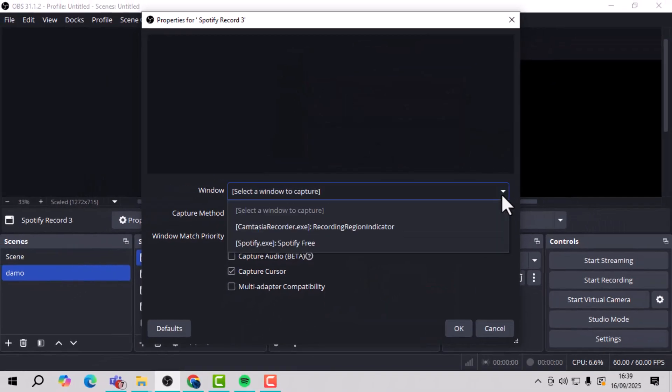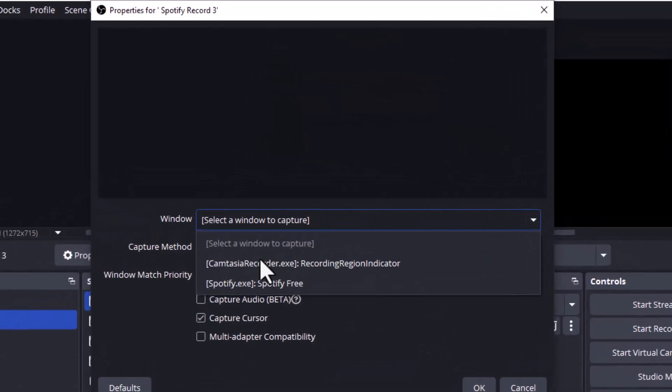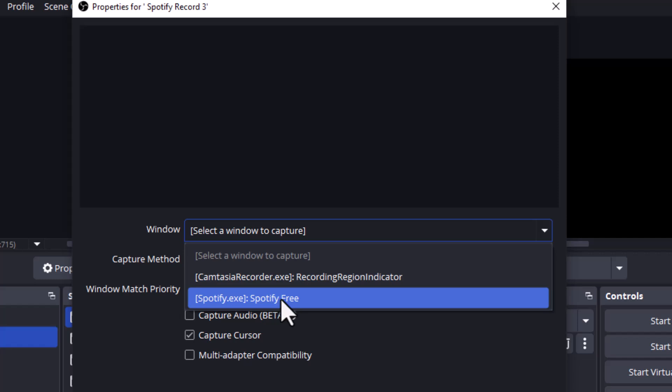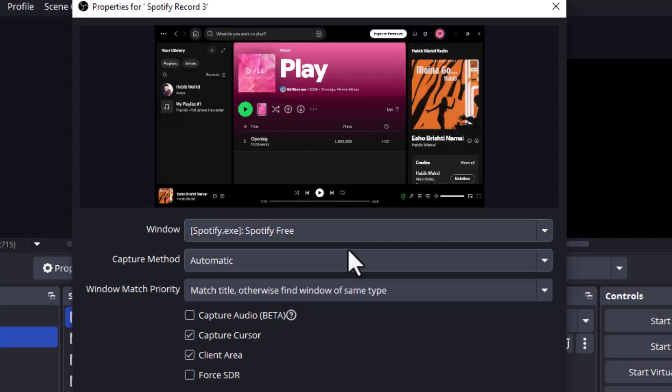Step 4. From the Window Options, select the Spotify app as your recording source, making sure OBS knows exactly which window to capture.